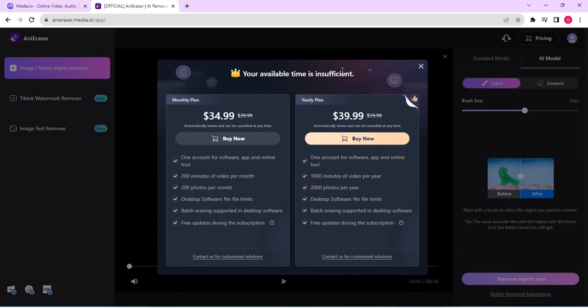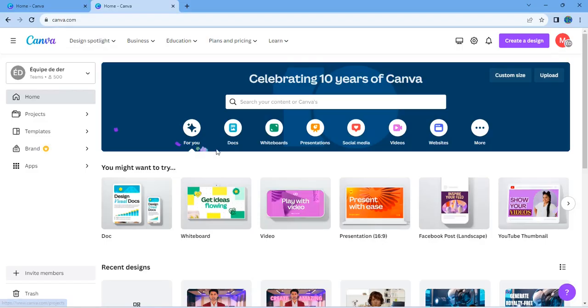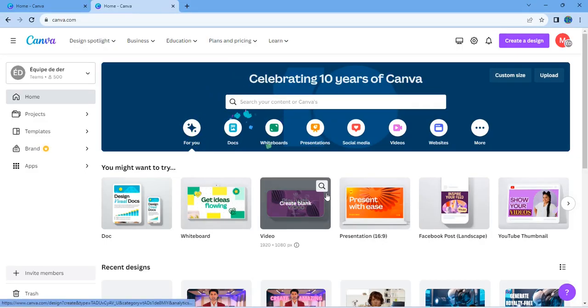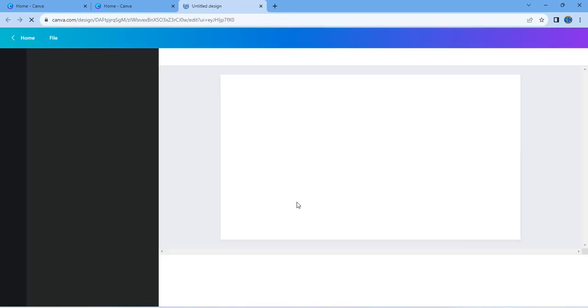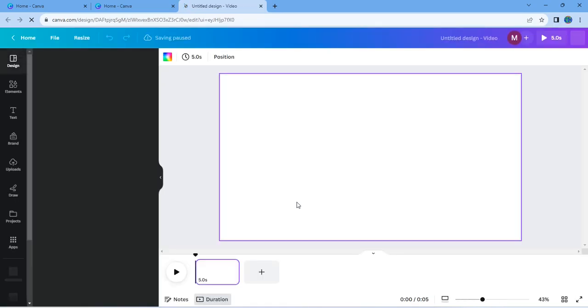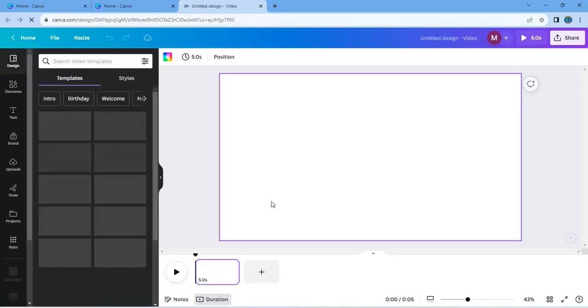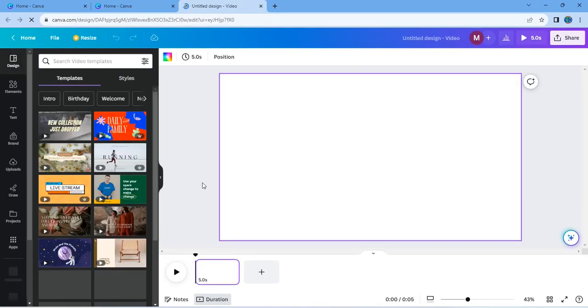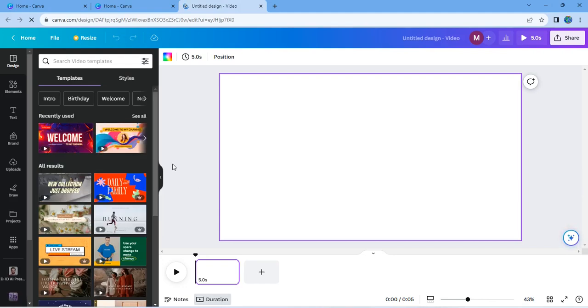Now let's try the free option. So head over to Canva and click on video. Then it will open this place. So when it opens here, you would have uploaded your video. If not, you can upload it from here.